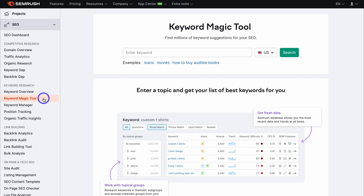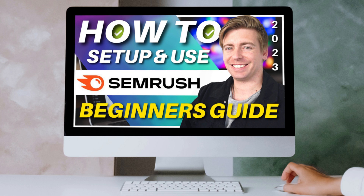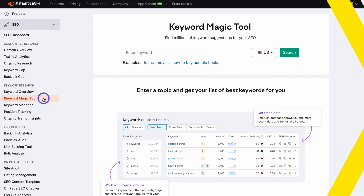If you're completely new to SEMrush and you want to take a deep dive into all of SEMrush's features and tools, I'll add a beginner's tutorial up above and in the description below, which will cover everything you need to know to get the most out of SEMrush. Today's focus is purely on keyword research using the Keyword Magic Tool, so go ahead and check out that tutorial if you're completely new.